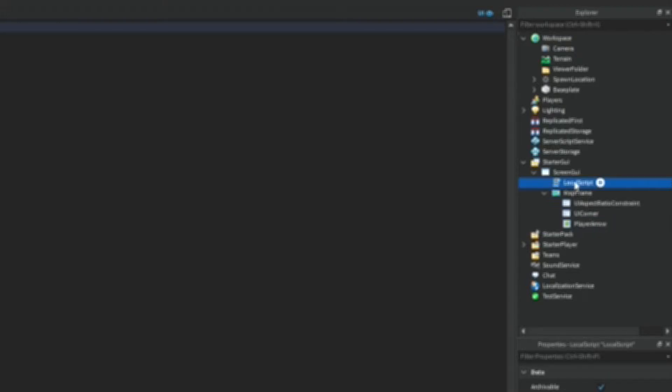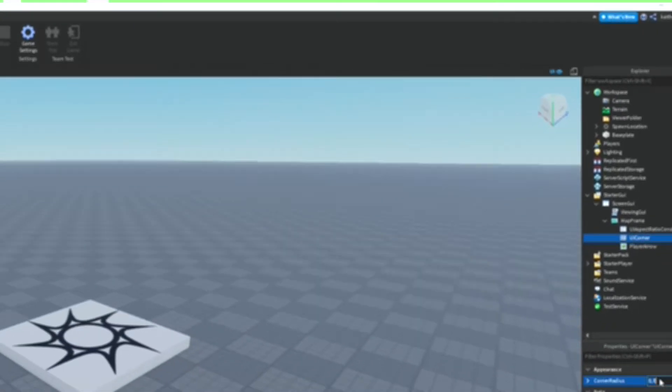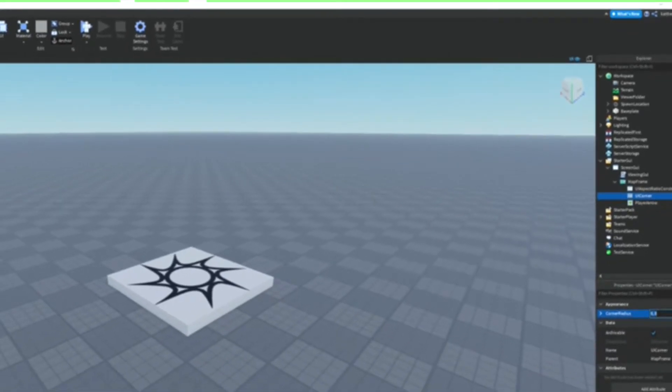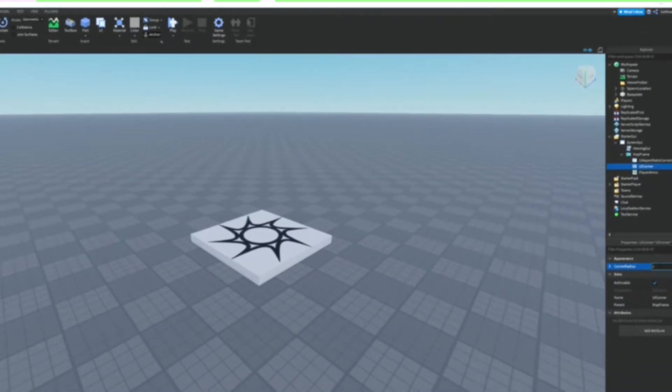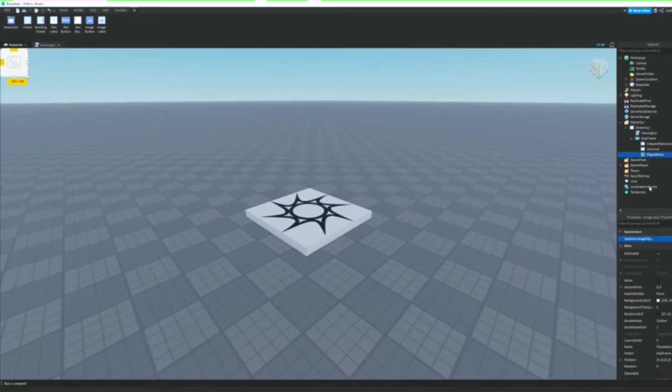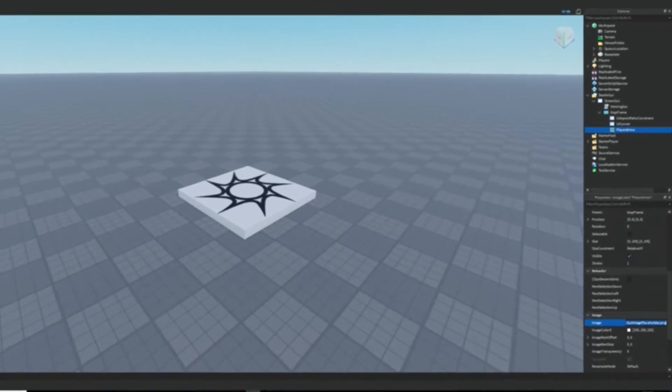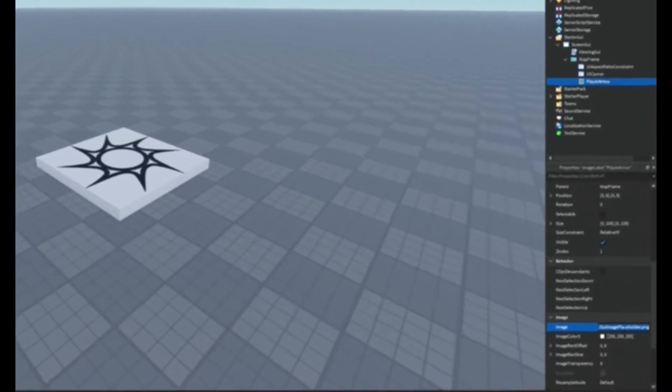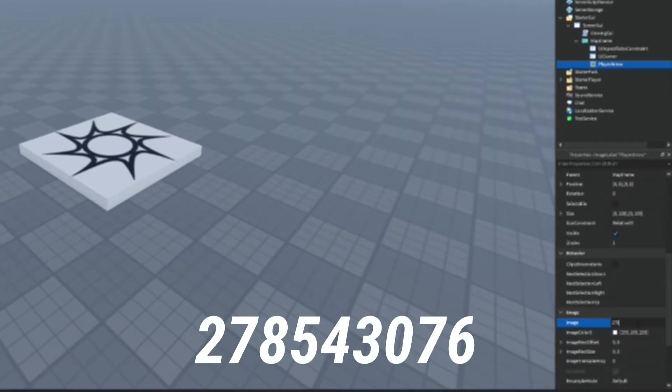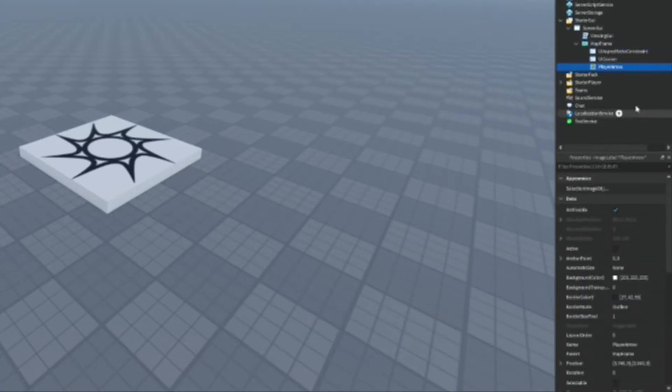And then with the LocalScript we are going to name it ViewingGui. The UICorner we're going to set the corner radius to 1, 5. And on the PlayerArrow we're going to make the image ID 2785430076. And then the arrow we're going to make